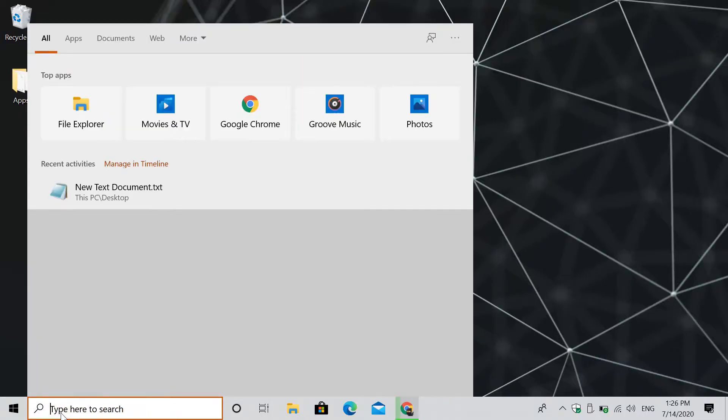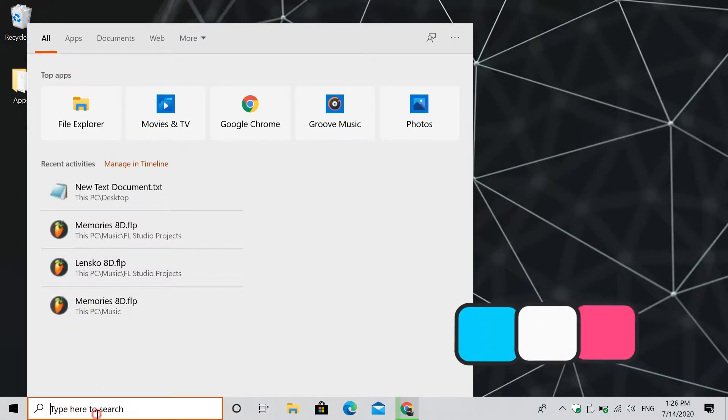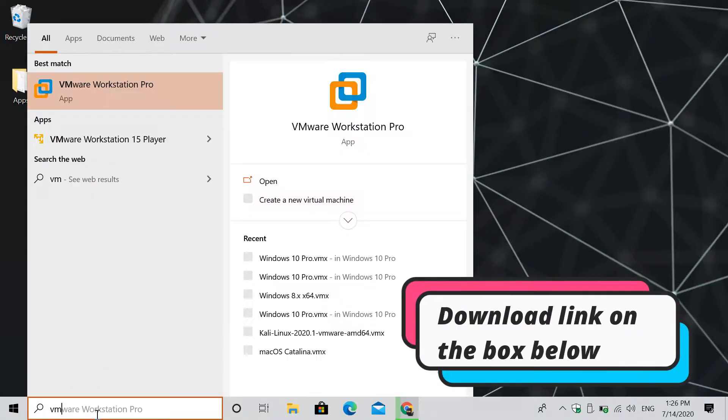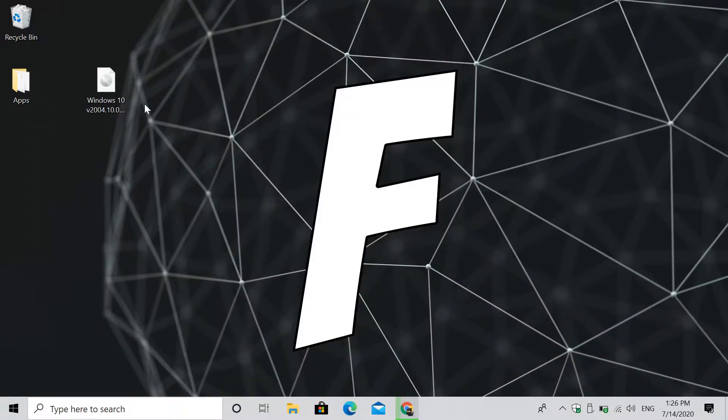First, you wouldn't be able to do this without VMware. Download one on their site, link will be in the description box below. After installing, open VMware, either search it or open it on the shortcut on your desktop.